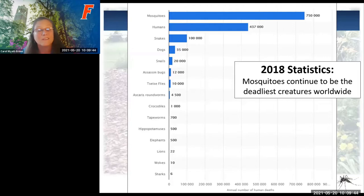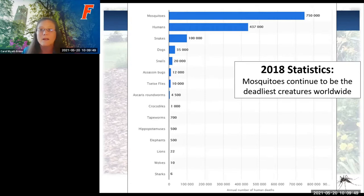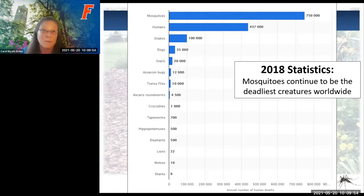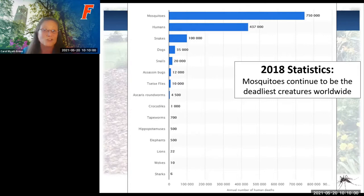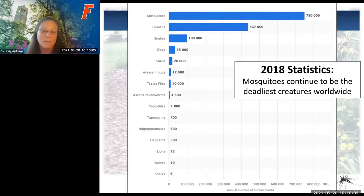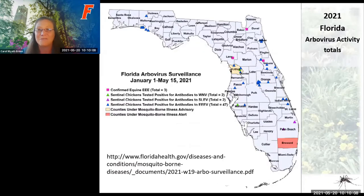This statistic from the CDC on human deaths from living organisms, from 2018, shows that one of the tiniest organisms—the mosquito—is much more deadly than a shark in the ocean, a snake bite, or a dog attack. So I am glad you're here today to figure out how to get rid of these things.